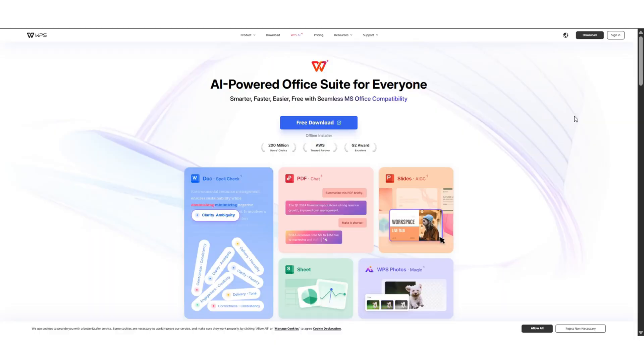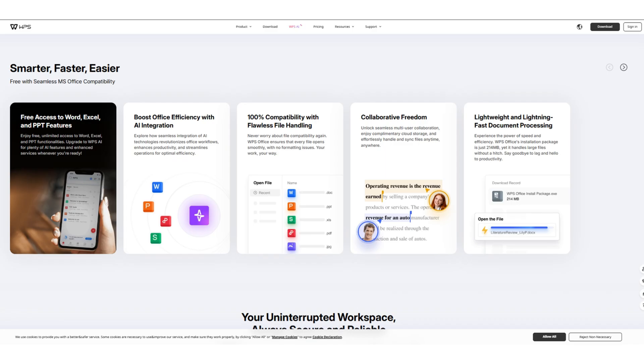Today we're diving deep into an office suite that's gathered significant attention globally: WPS Office. In the world of digital productivity, having the right tools is essential, and WPS Office steps up as a powerful contender.